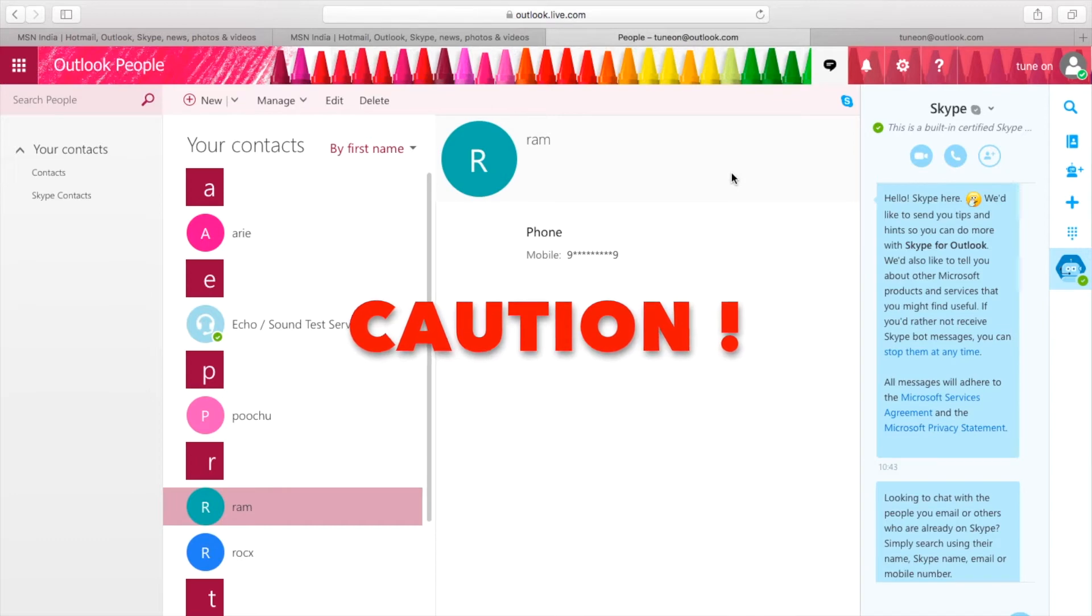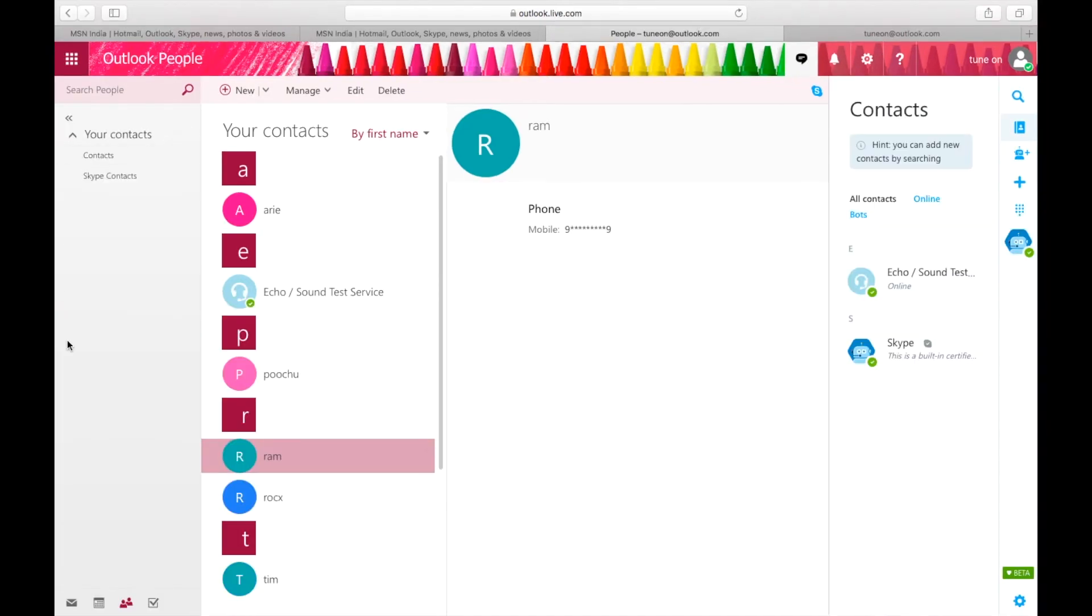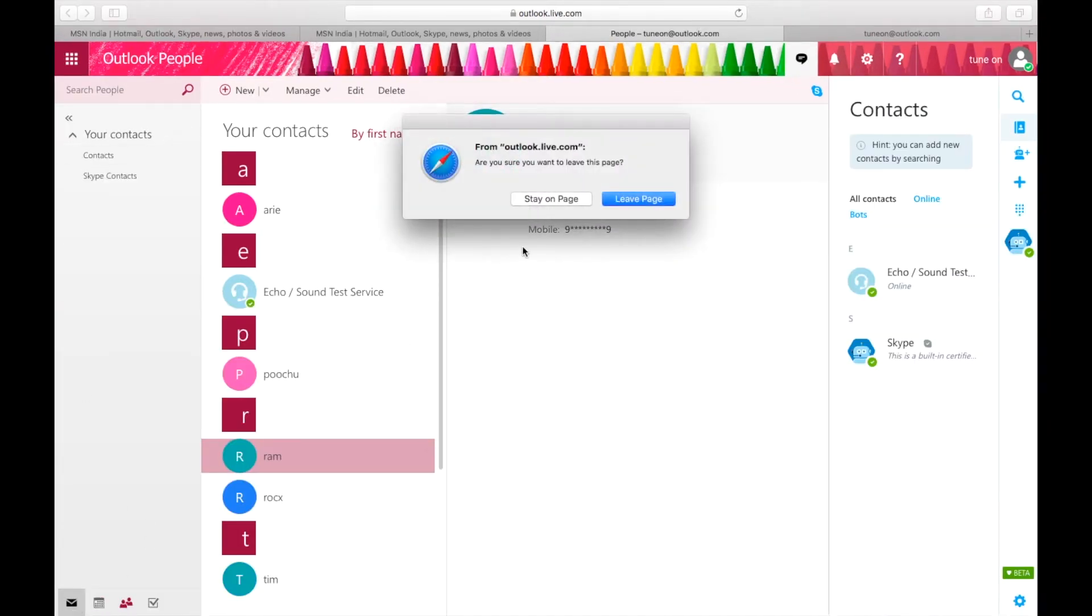Only deleted contacts from the past 30 days can be recovered. You can also sync these deleted contacts to your mobile phone and check back into your Outlook account. Now let's redirect to Outlook inbox.